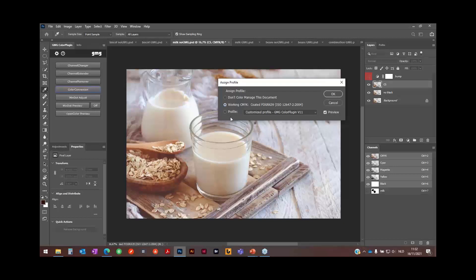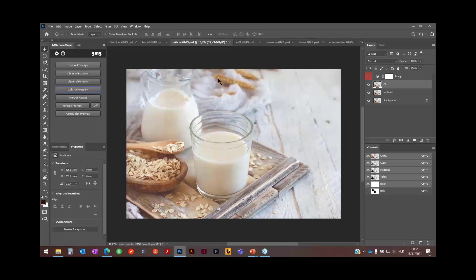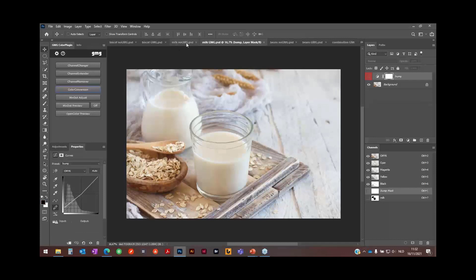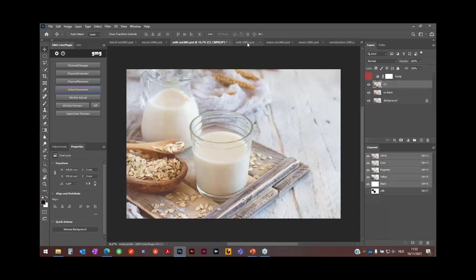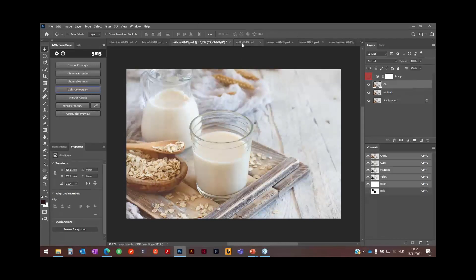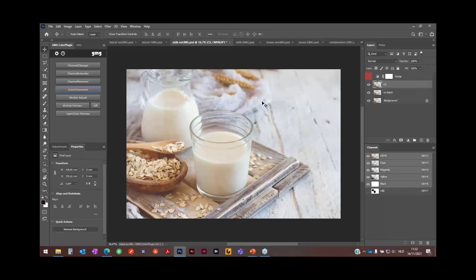I will simulate it with the customized profile and then compare it with the original one, and then you will see hardly no difference. Only here where I lost some of the black, but there is hardly no difference.